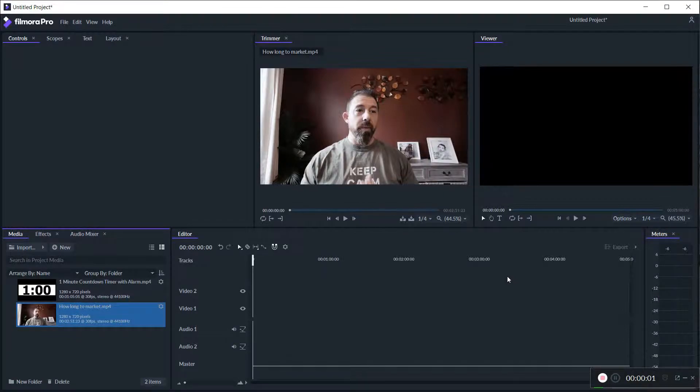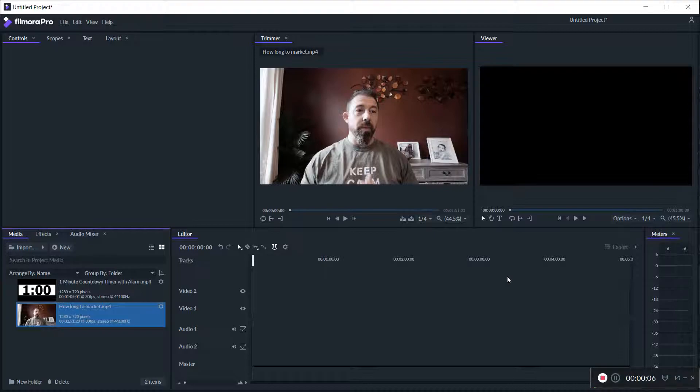Now right now that we're on the computer, this is how we're going to do a picture-in-picture in Filmora. It's really simple. You can use it for many things if maybe you have a green screen.